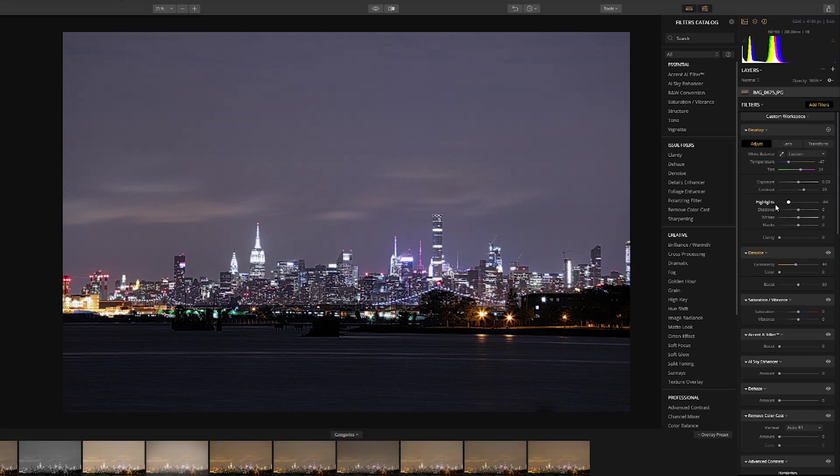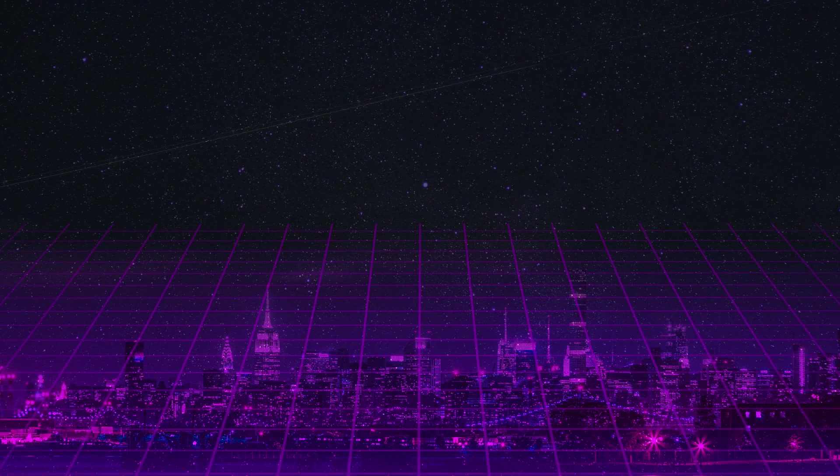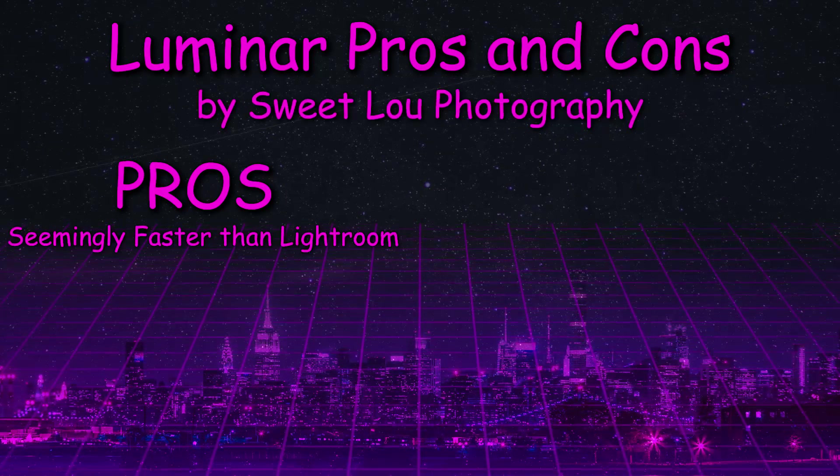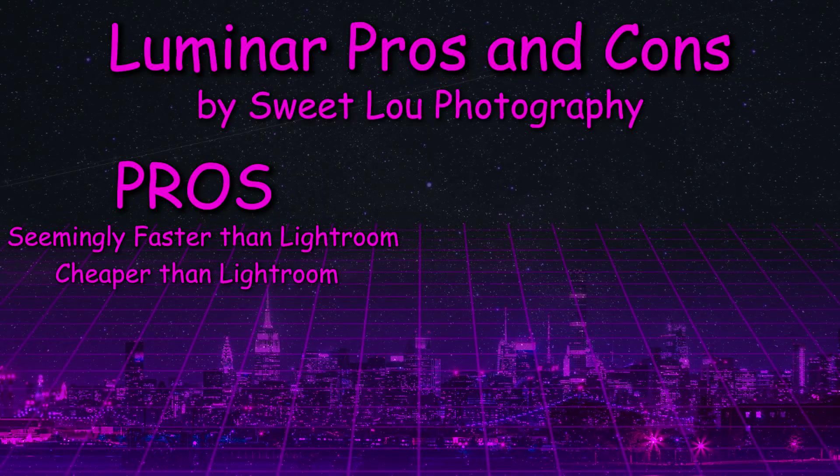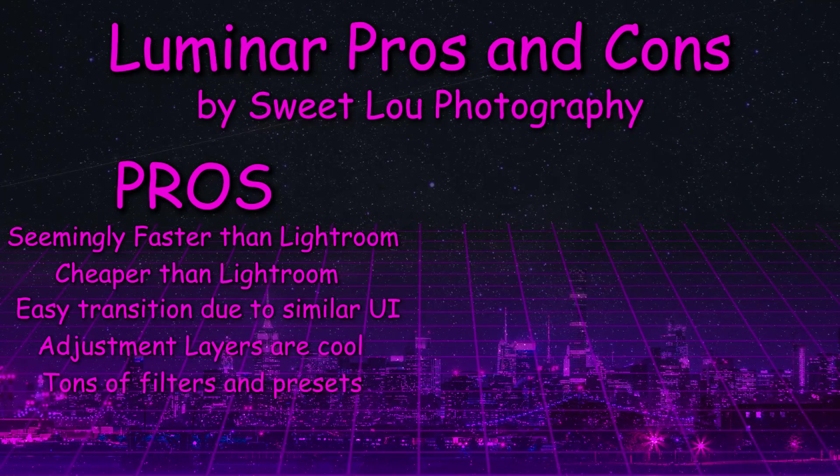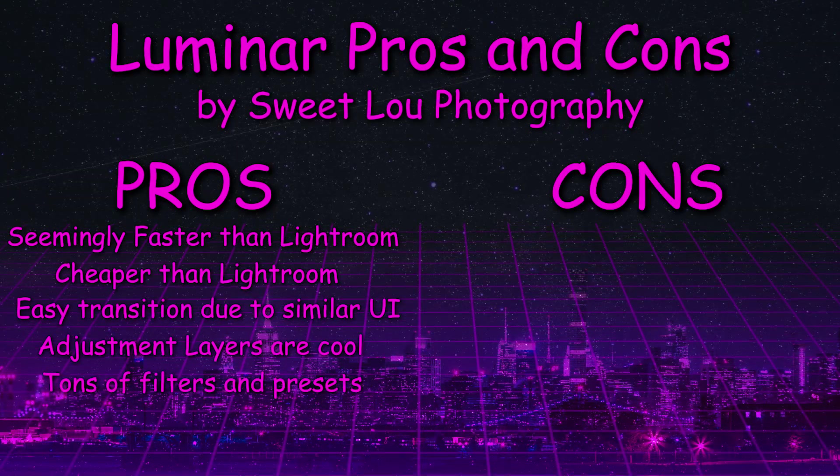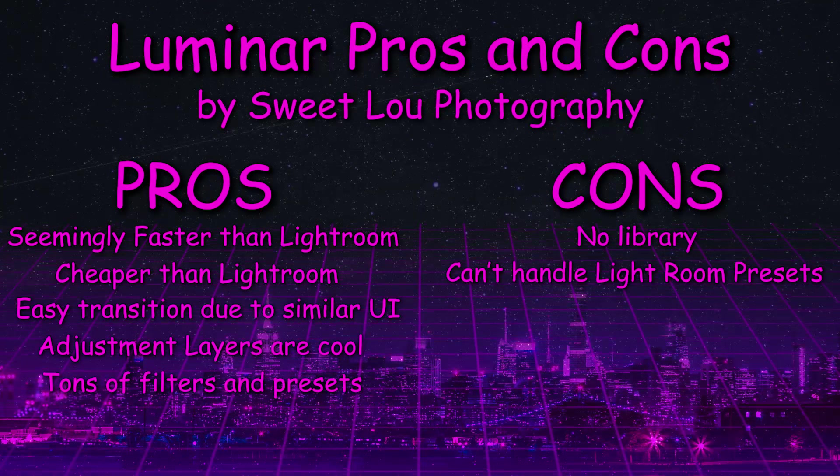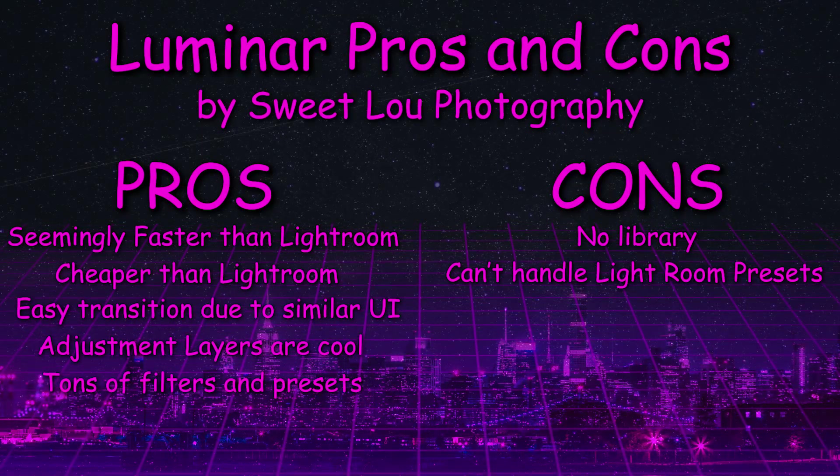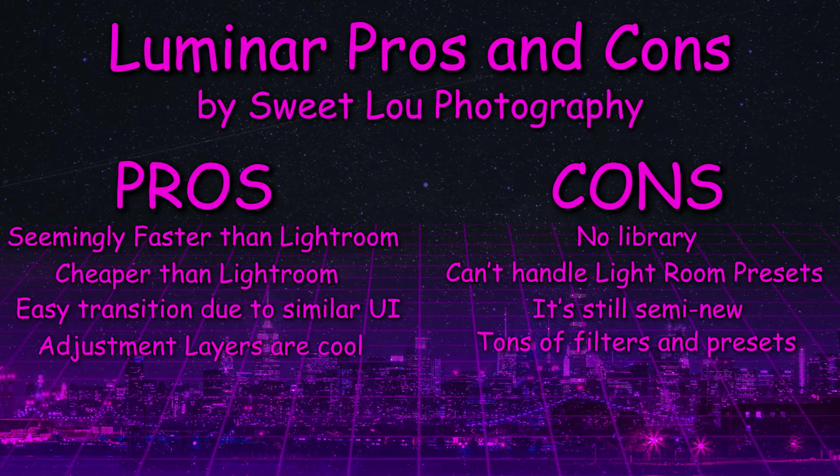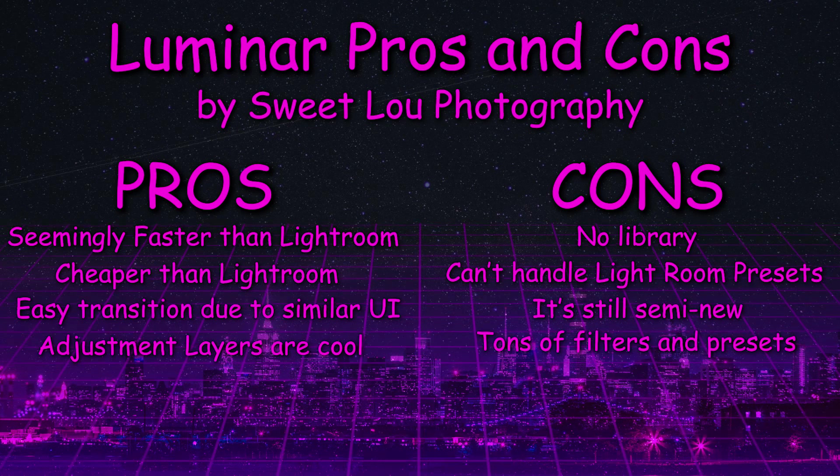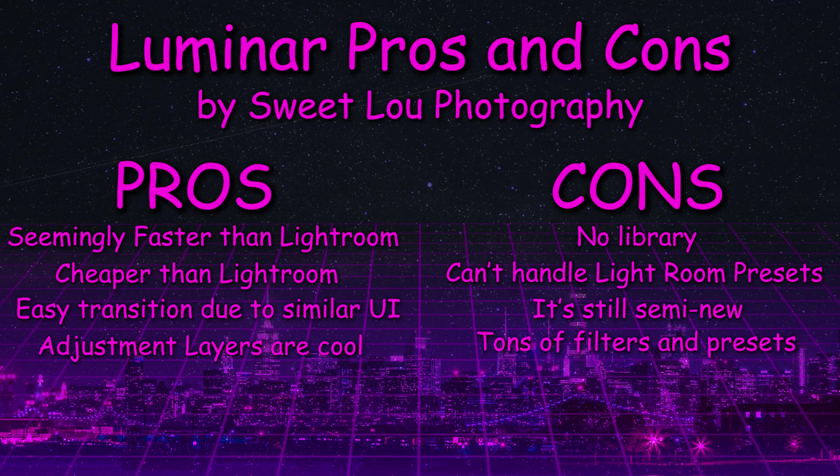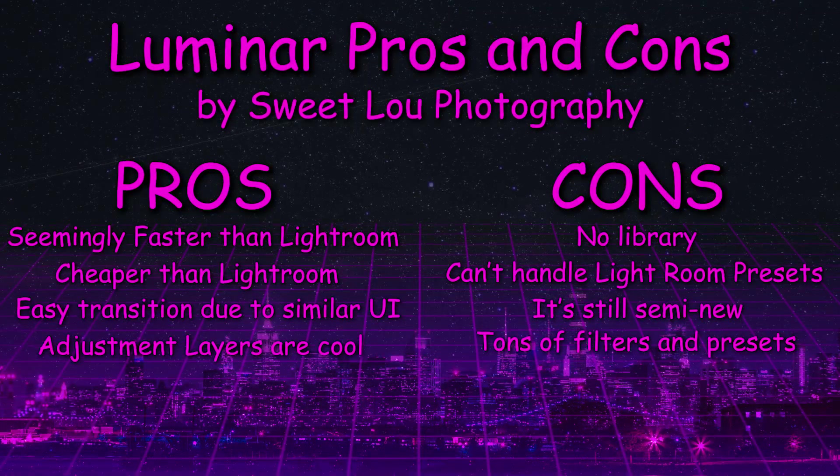So just to kind of wrap things up here, let's list out these pros and cons according to me. The pros. It's seemingly faster. Luminar is cheaper than Lightroom. It's got a similar feel to Lightroom. The addition of adjustment layers. Tons of filters to play with. The cons. There's no library as of now. There's no legacy Lightroom presets. There is a workaround, but it's not ideal. It's a younger program and it needs more time to grow. Tons of filters to play with. I know I just listed that one as a pro, but it's one of those things that can really become a time sink of you just playing around with things and it could lead you to disgustingly over process an image which, you know, not a big fan of.